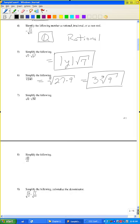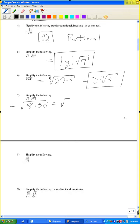Problem number 7: simplify radical 8 times radical 50. That's the same as the radical of 8 times 50. 8 times 50 is 400, and the square root of 400 is 20.